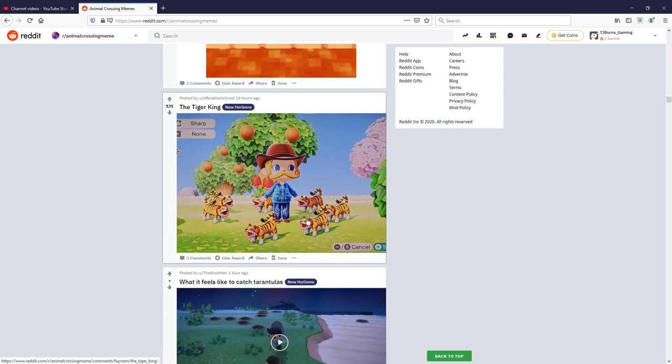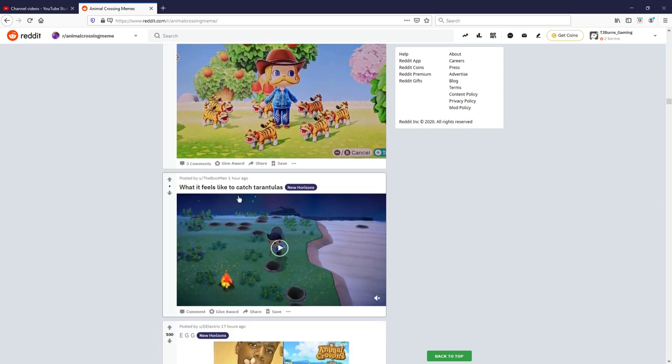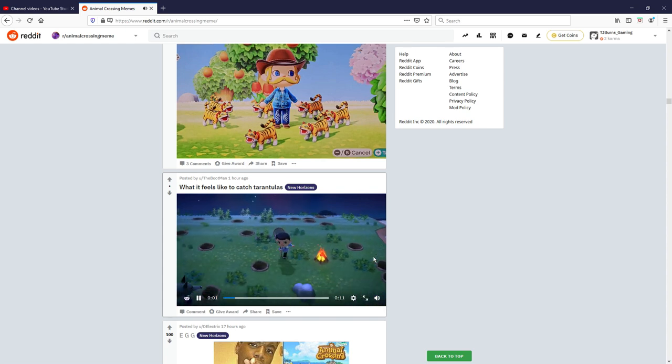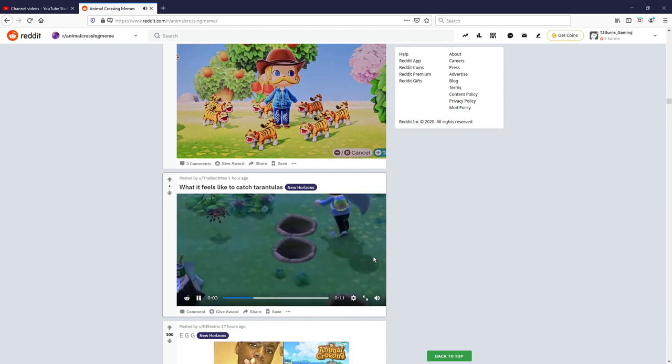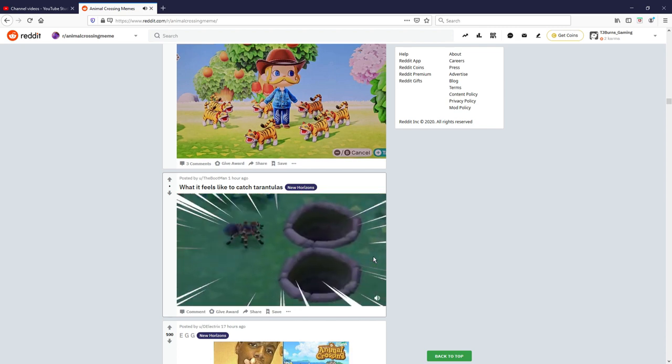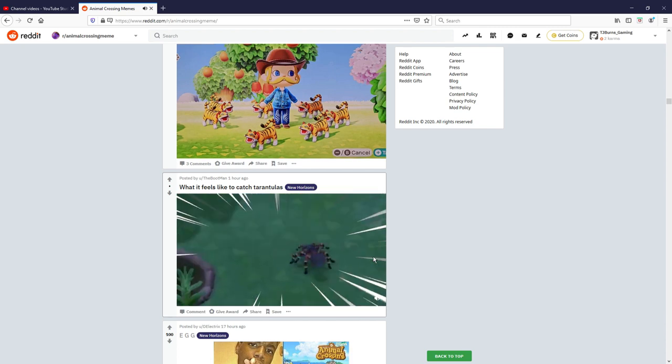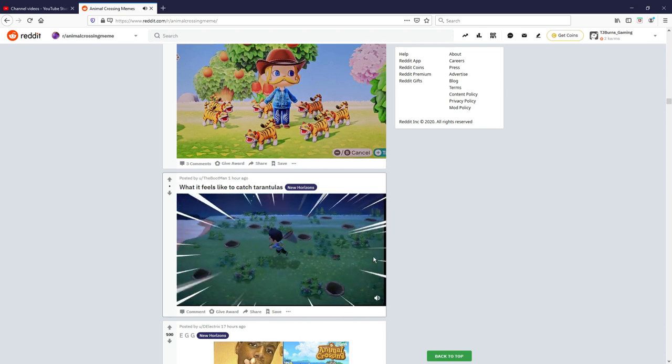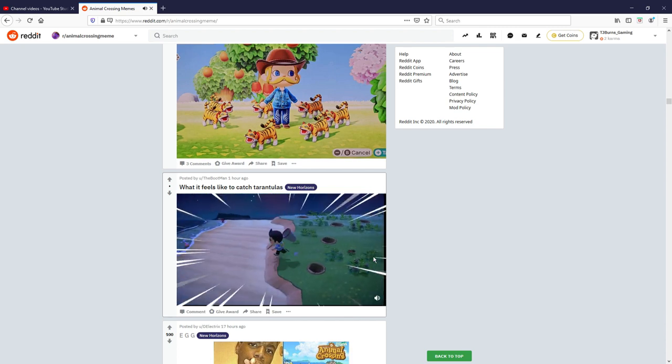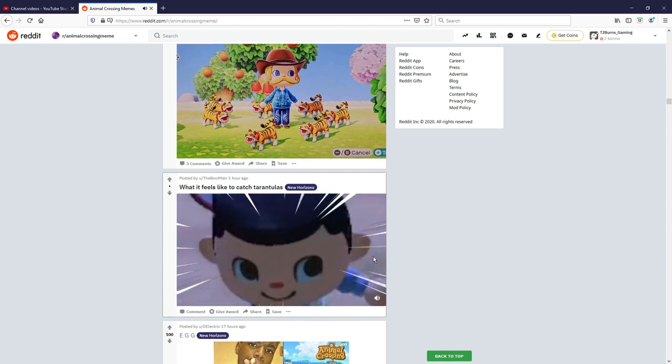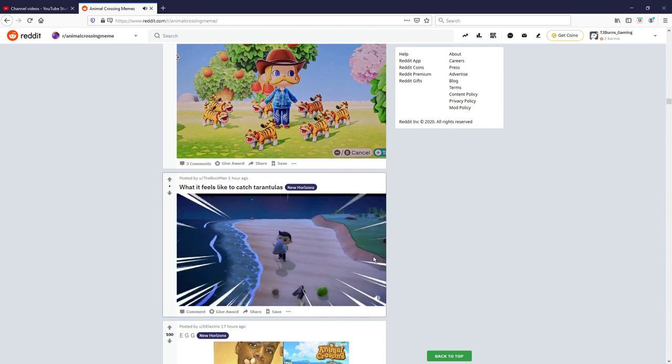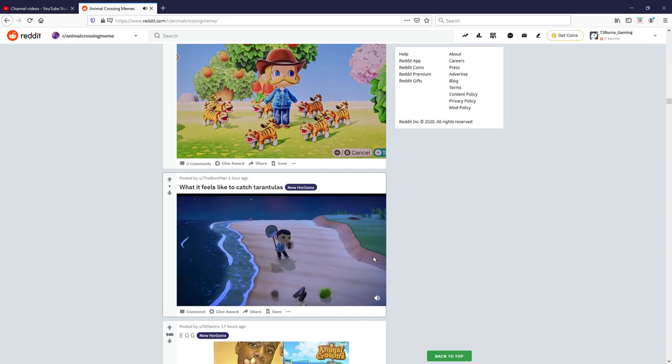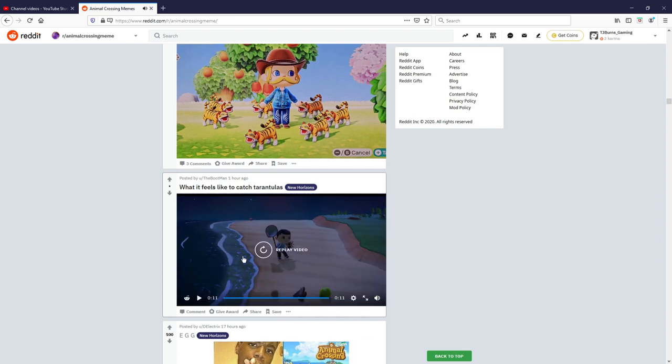What it feels like to catch tarantulas, sound on... Turn around, nice. Yeah accurate, very accurate and very cool and nice video there and I'm gonna give that seven out of ten.